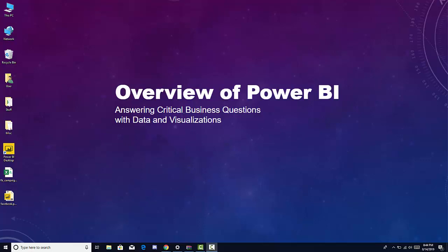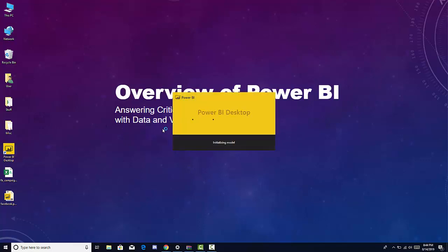Once you have that, we're going to open Power BI by clicking the icon and it's going to give us some options once the window opens.